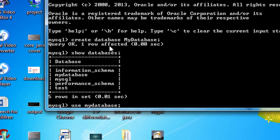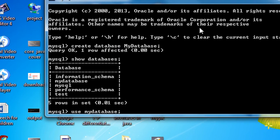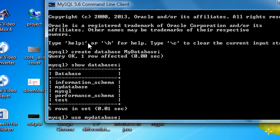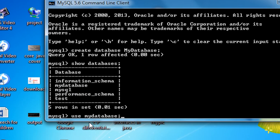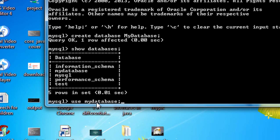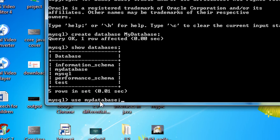One thing to note: in the CREATE DATABASE command, the M and D are in capital letters, but the actual database name is in all small letters. This means the database name, table name, or query syntax is not case sensitive in MySQL.